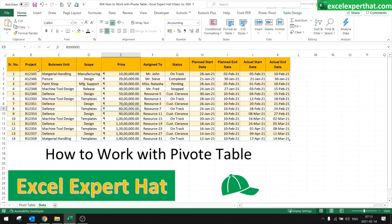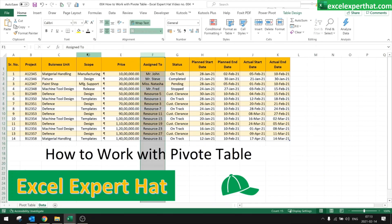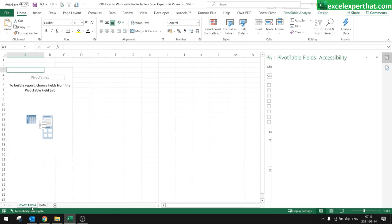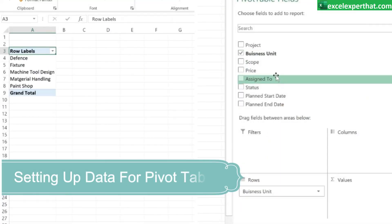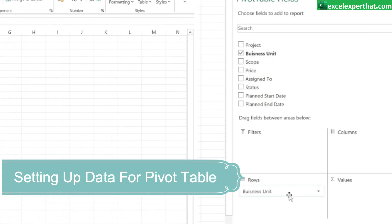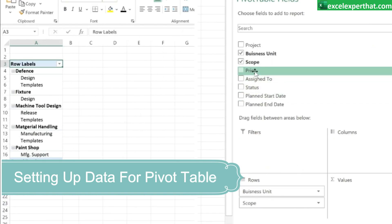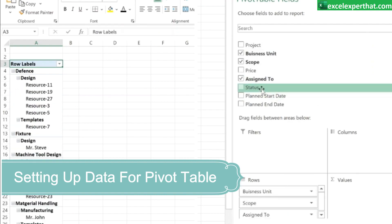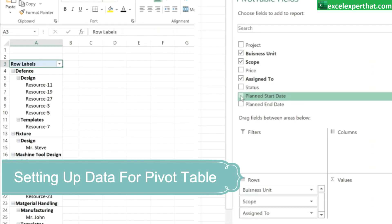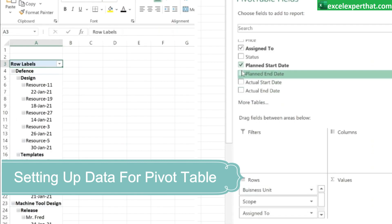Now we will start working with our pivot table. We need to plan our data: project-wise, person-wise, department-wise — we need to decide that first. We will pull the data department-wise, so I will put business unit in Rows, then scope of work.